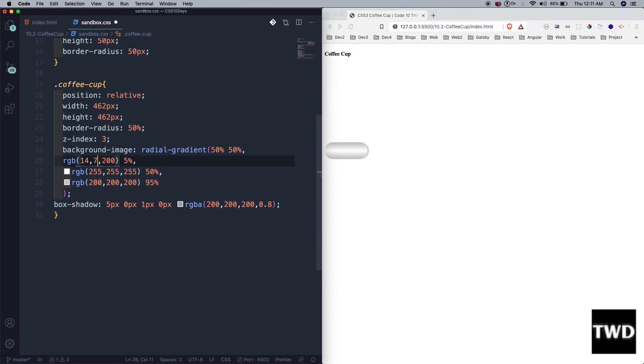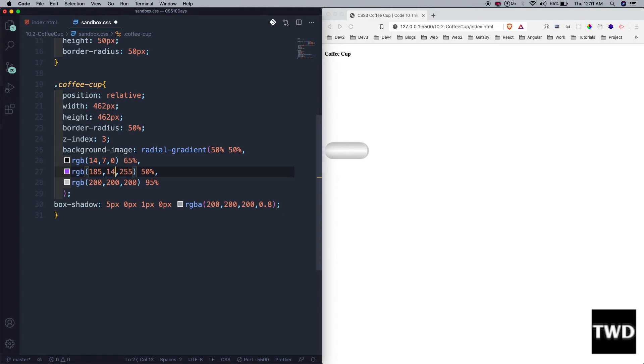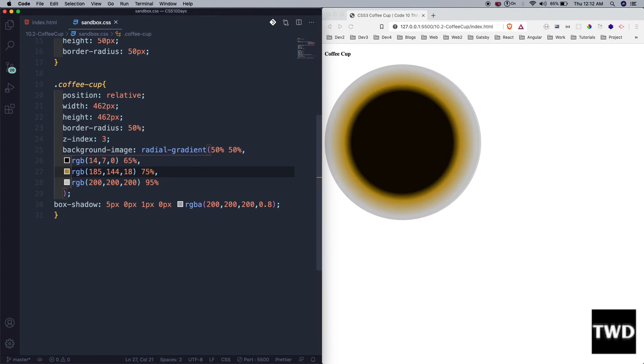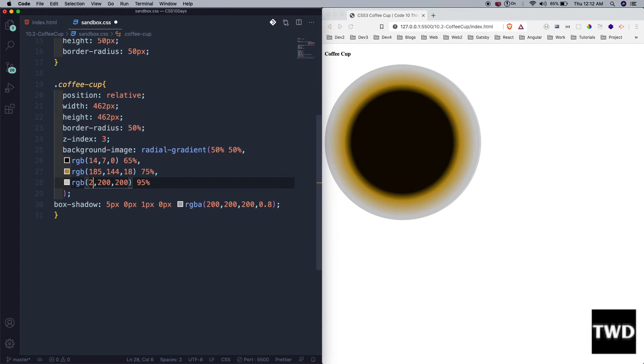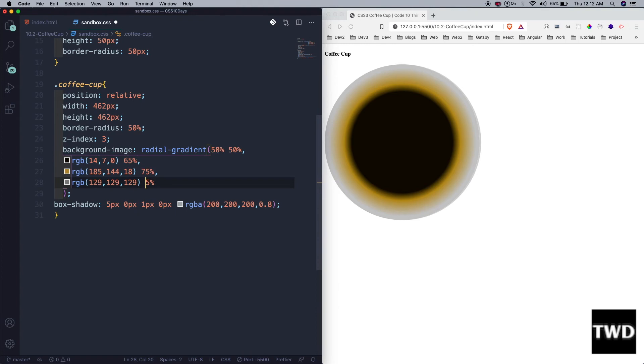The gradient values: 147, 0, 65 at various percentages. Then 185, 144, 18 at 75%. It's taking shape now. Then 158, 129. More color stops: 159, 159, 159, then 259, 259, 259.